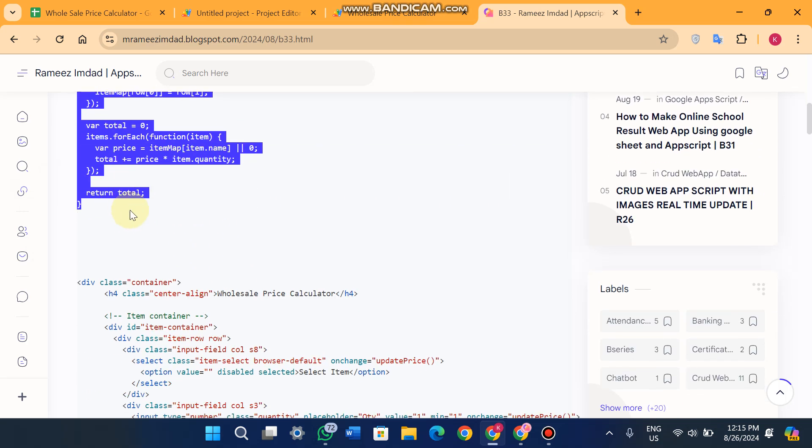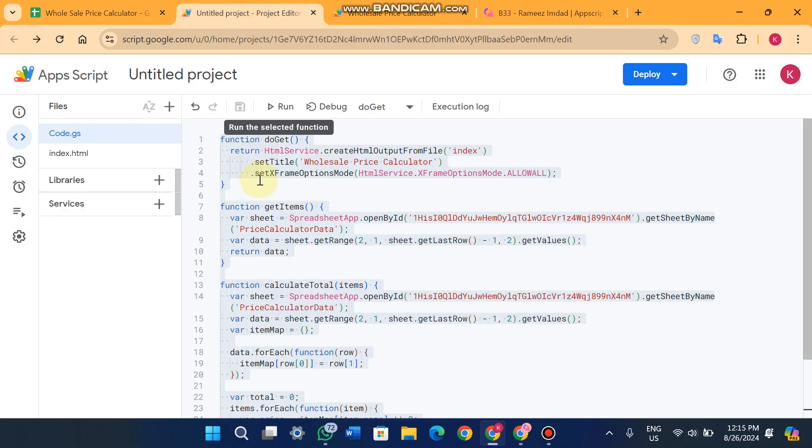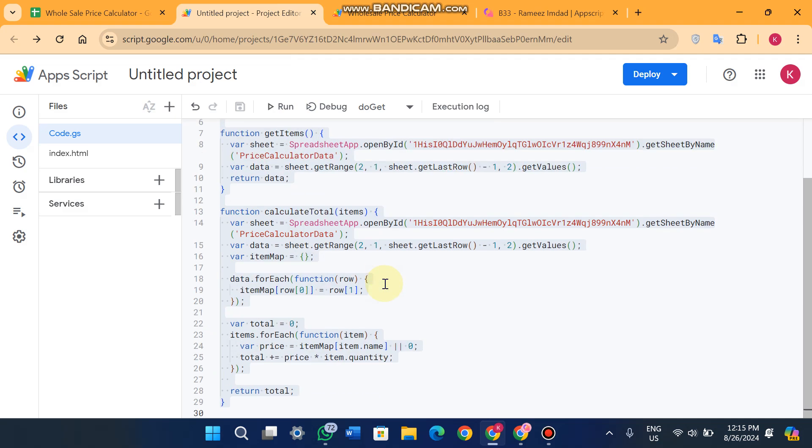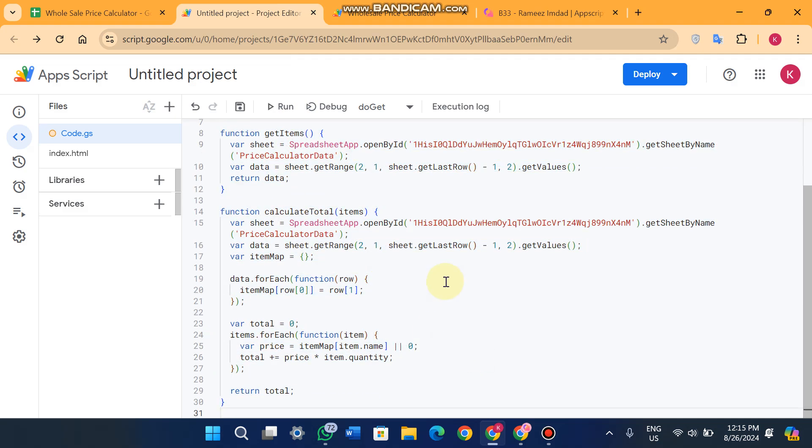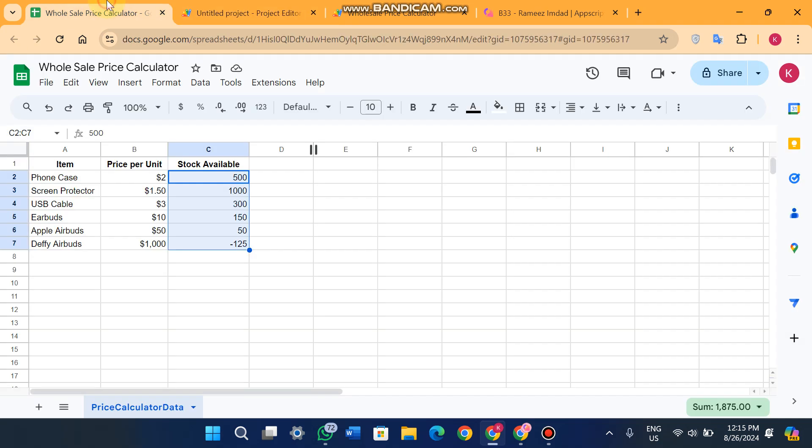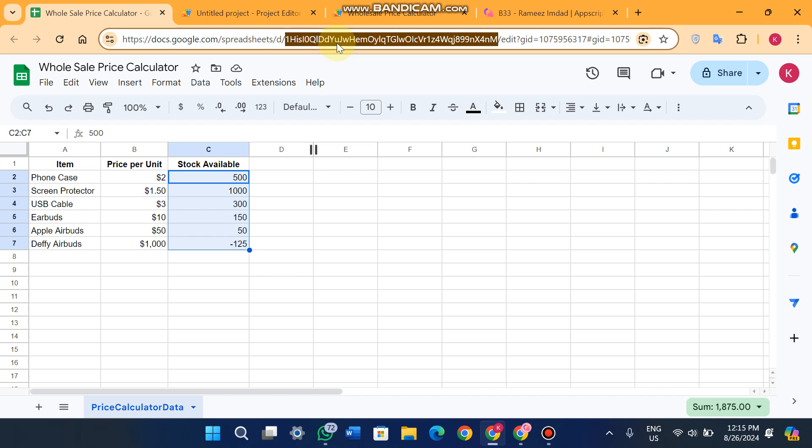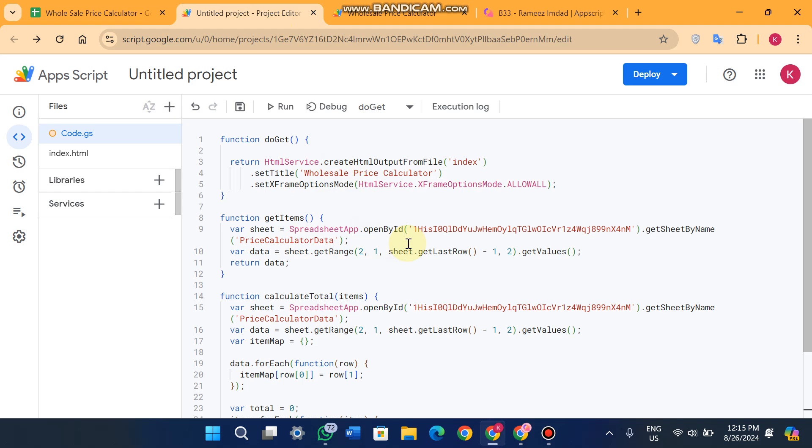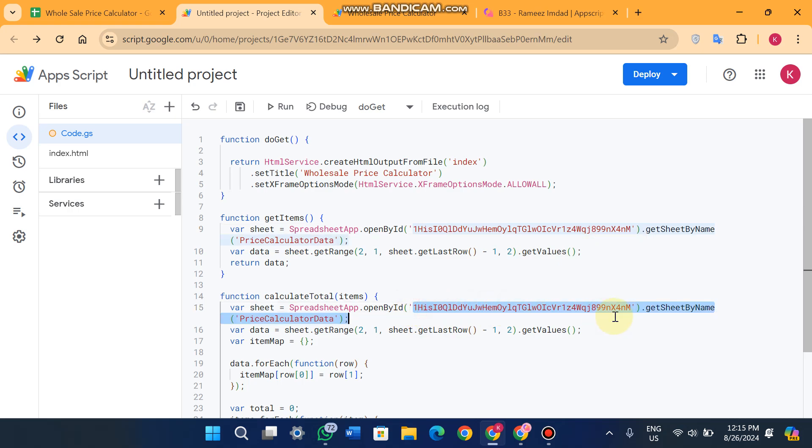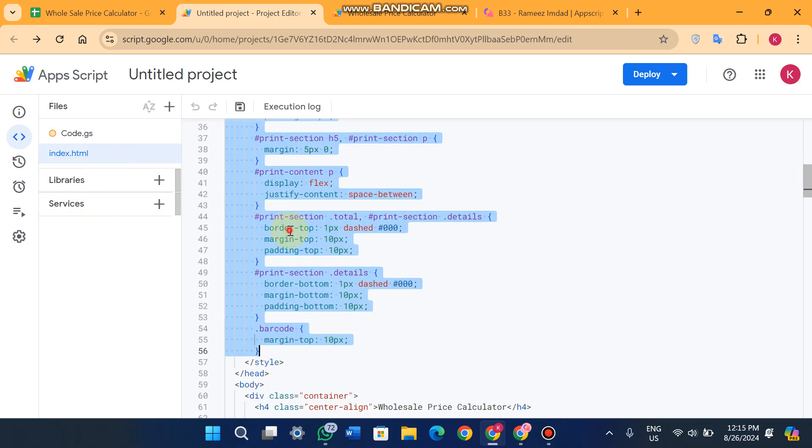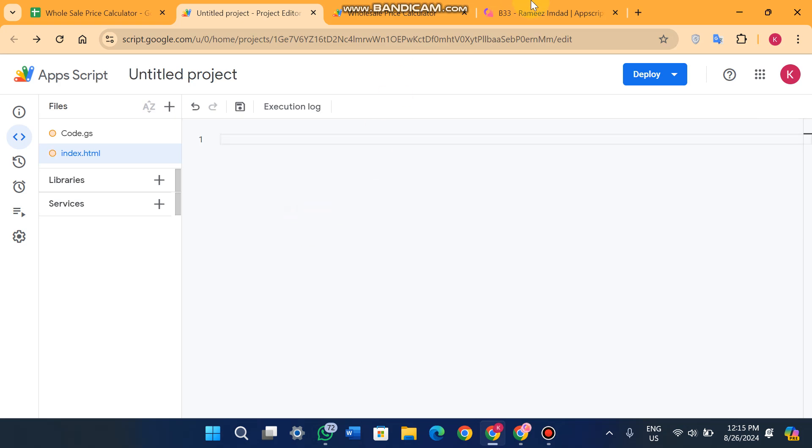Come here in your code.js and paste it here. Go to your Google Sheet and in the URL bar you will just copy this ID and replace with this one. Replace with this one. Again you will replace this one. Here I am going to delete all of them and I will tell you how you will set it here.